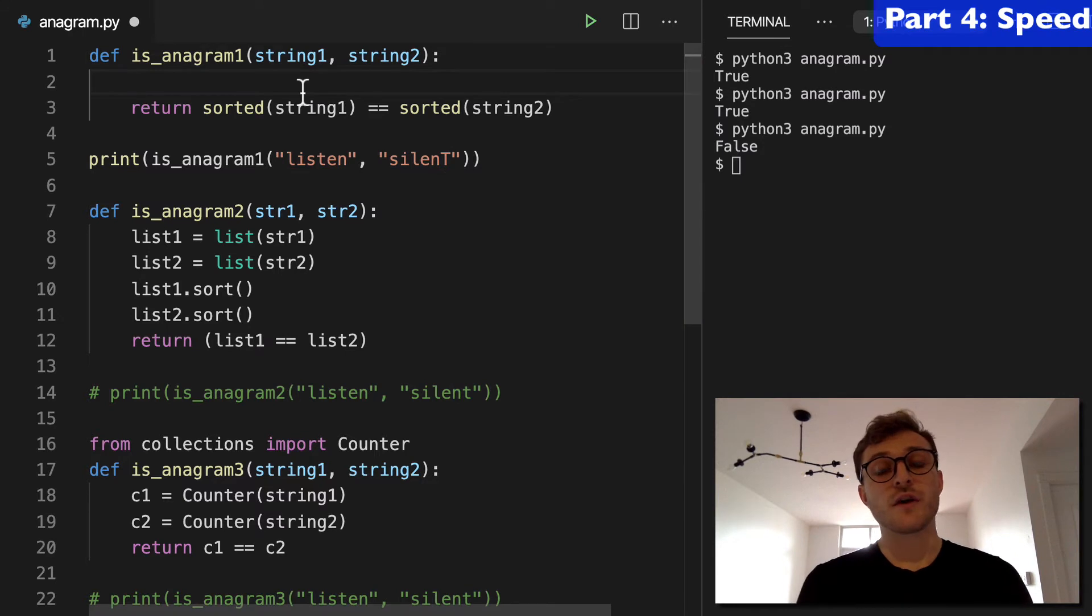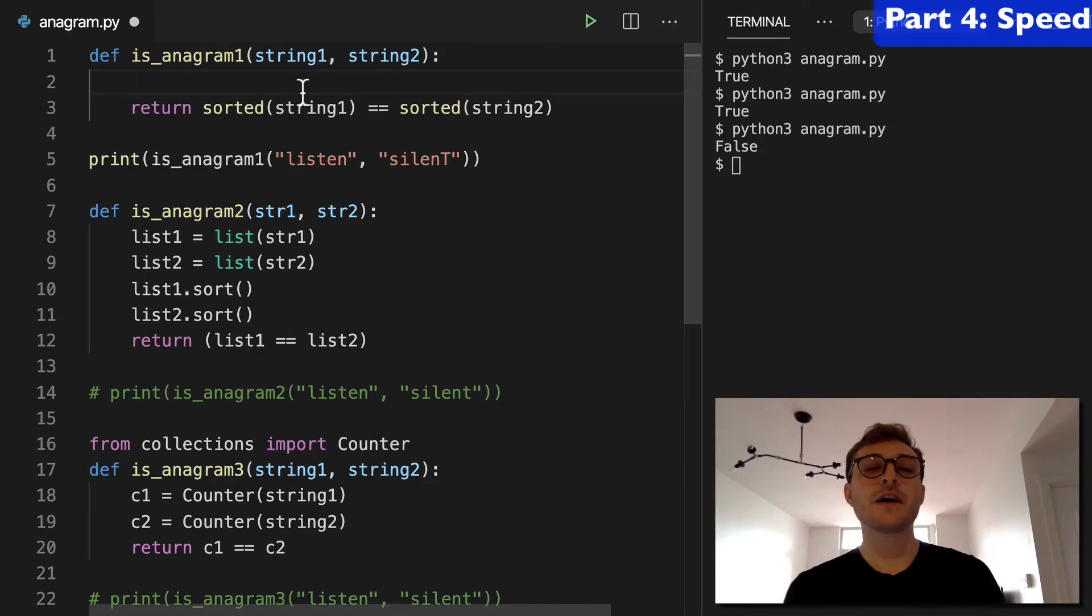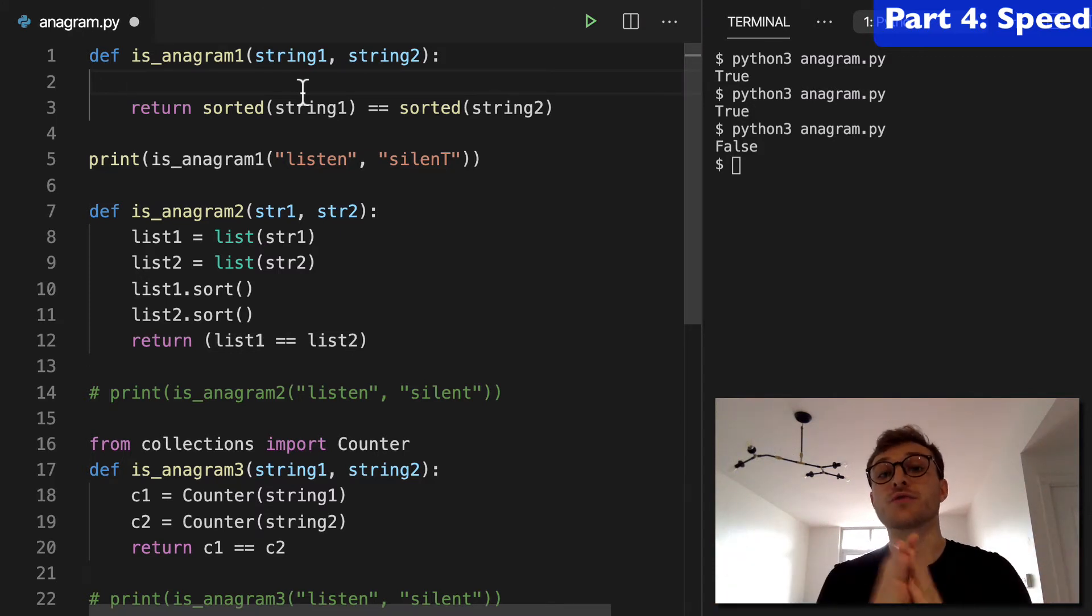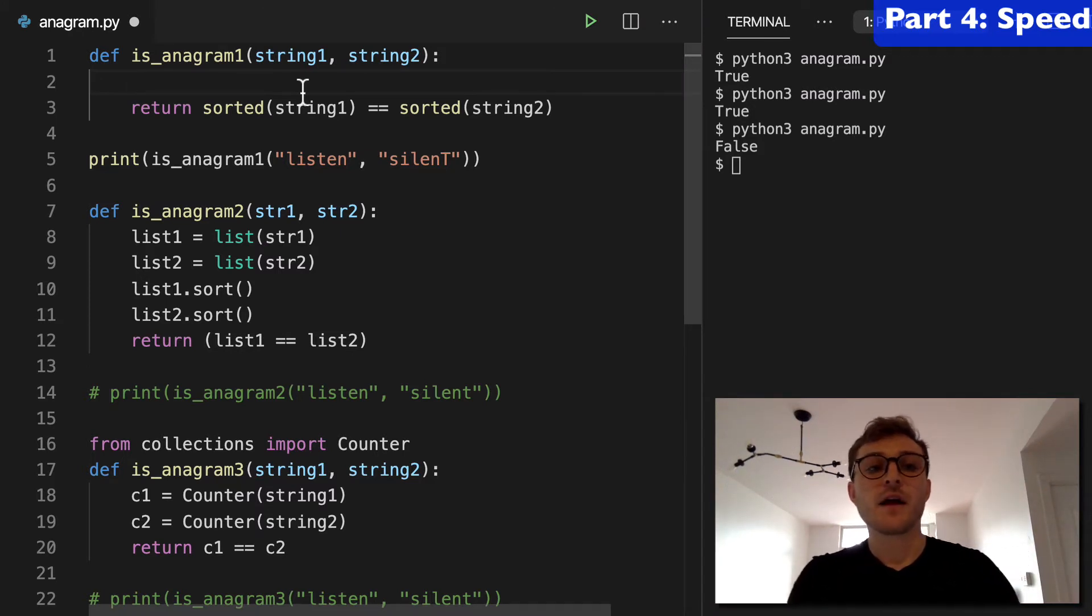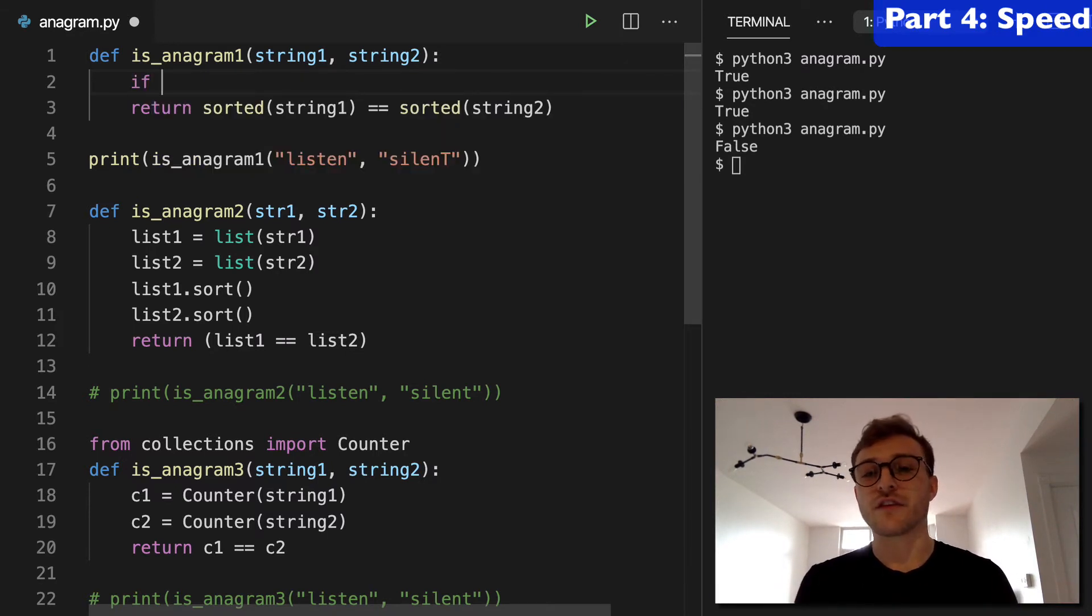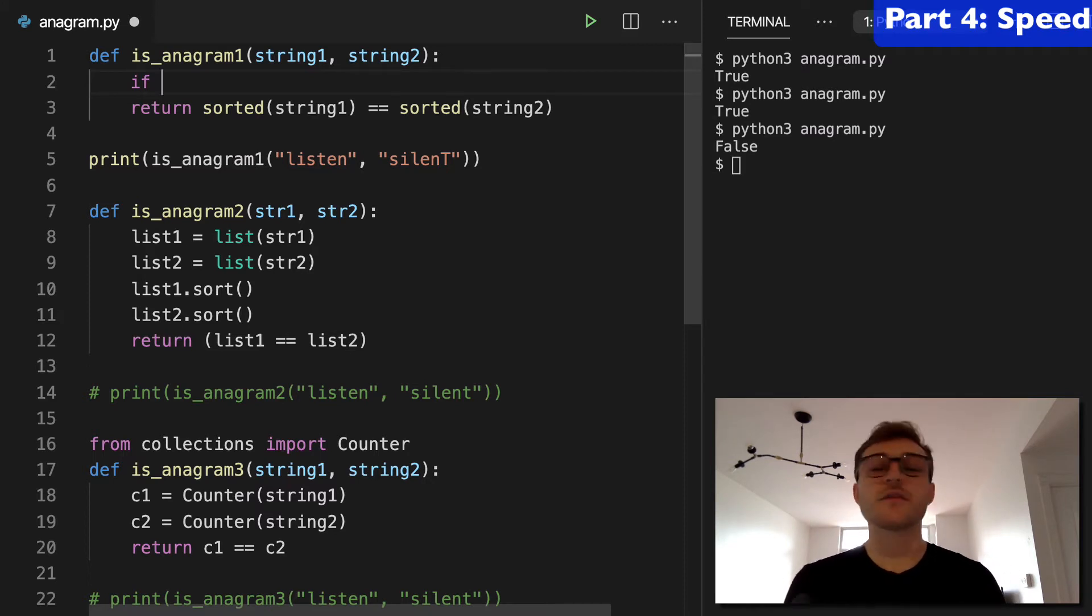The next thing I want to do is show you a way to make your programs faster. So imagine you had a really long string, right? Like you're really trying to test the speed of this program. What you would want to do is just first check if the length of the two strings are the same. Just a very quick check. And if the length is not the same, it doesn't matter how you're going to sort it.